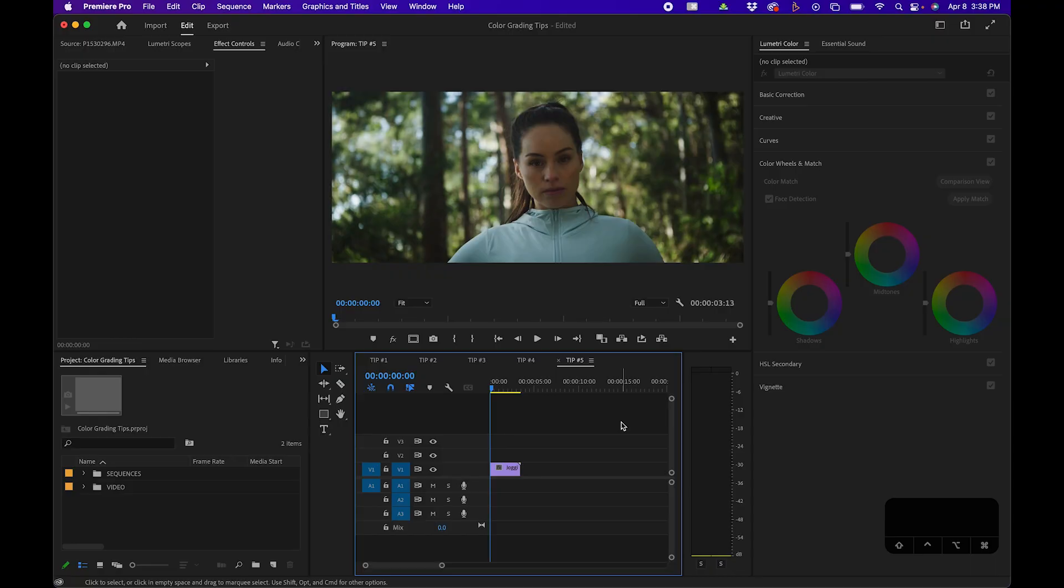Now, this isn't going to be perfect all the time. It's just there to kind of give you a baseline where you can improve from there. The next tip is very helpful, and I use this all the time in my color grading.